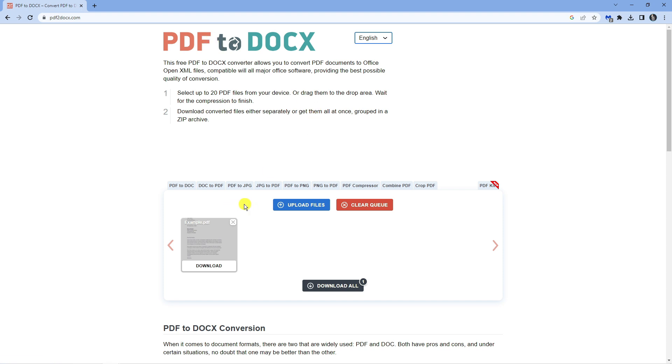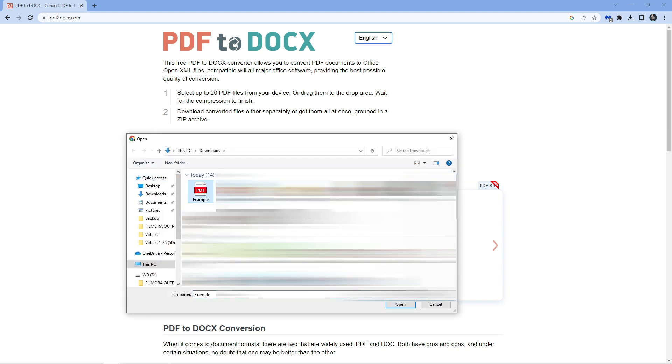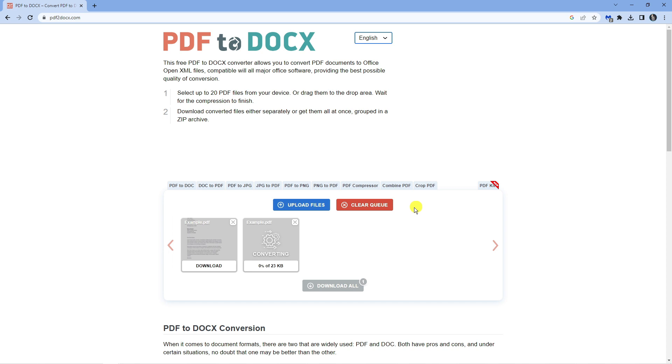So in turn by doing this what we're going to do is be able to edit the date in Word. We're going to click the blue upload files button here and then we're going to go ahead and find our PDF file which is this one here. I'm just going to double click to upload.